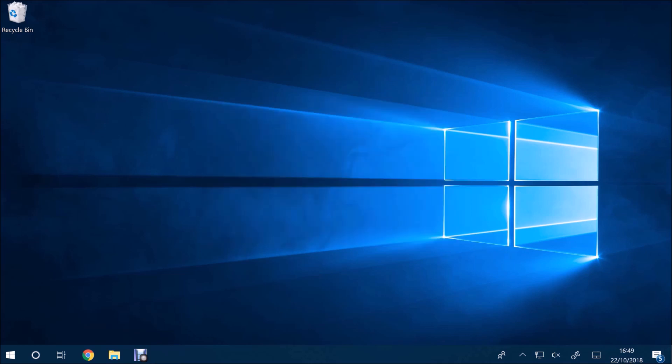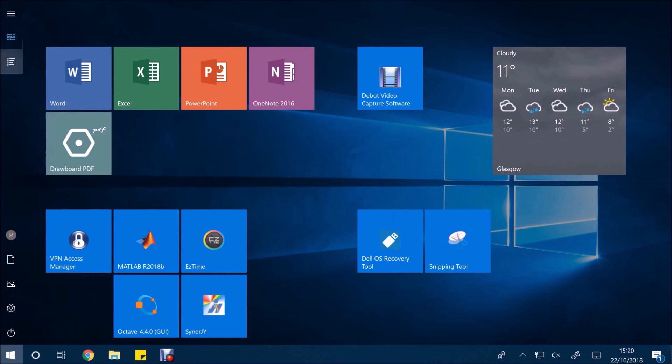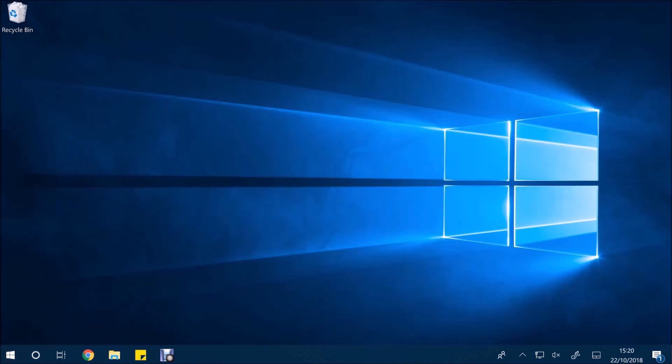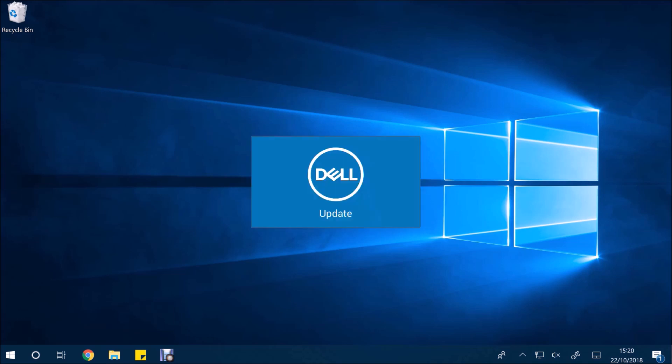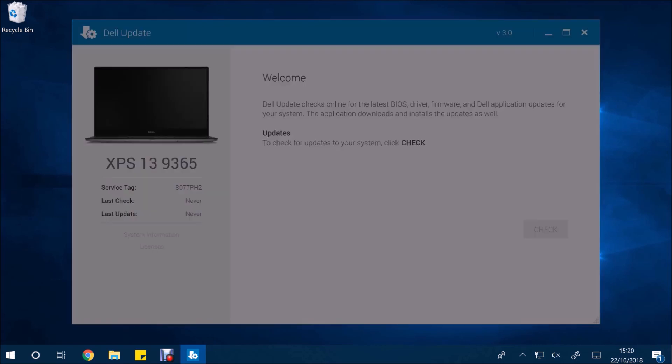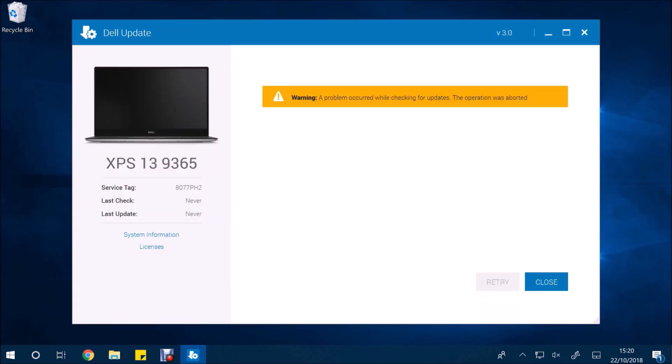So if we select close, then what we can do is go to the start menu and try and launch Dell Update. So I'm just going to launch it as normal and see if it works. And basically what I found is that it doesn't work. So if you go ahead and select check, you'll get an error.